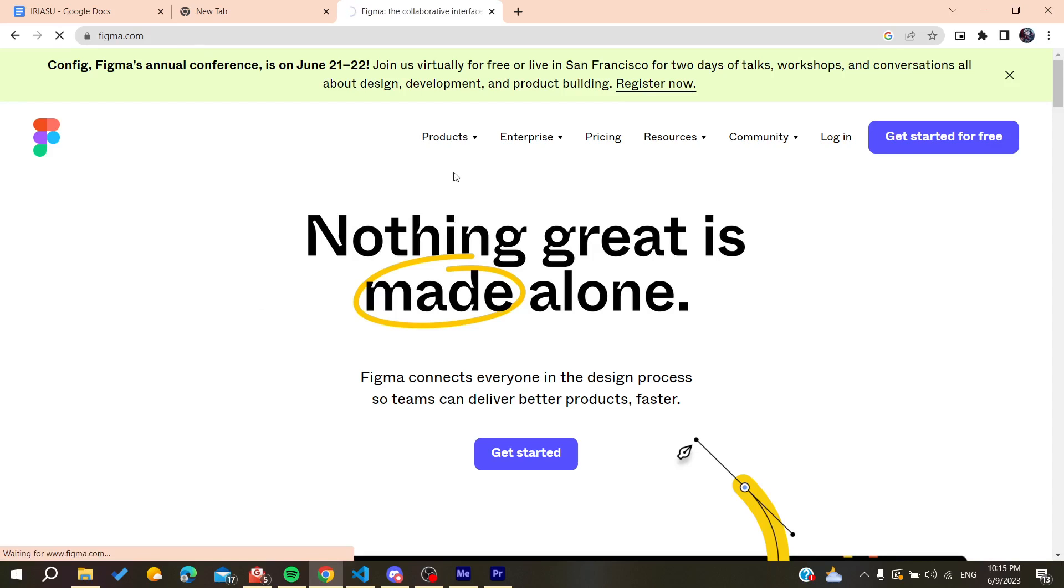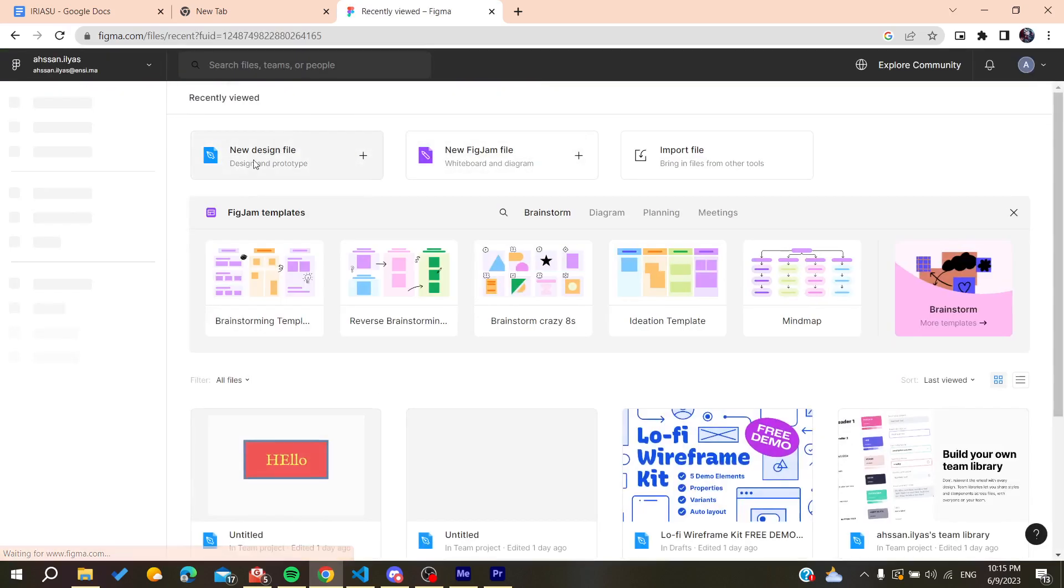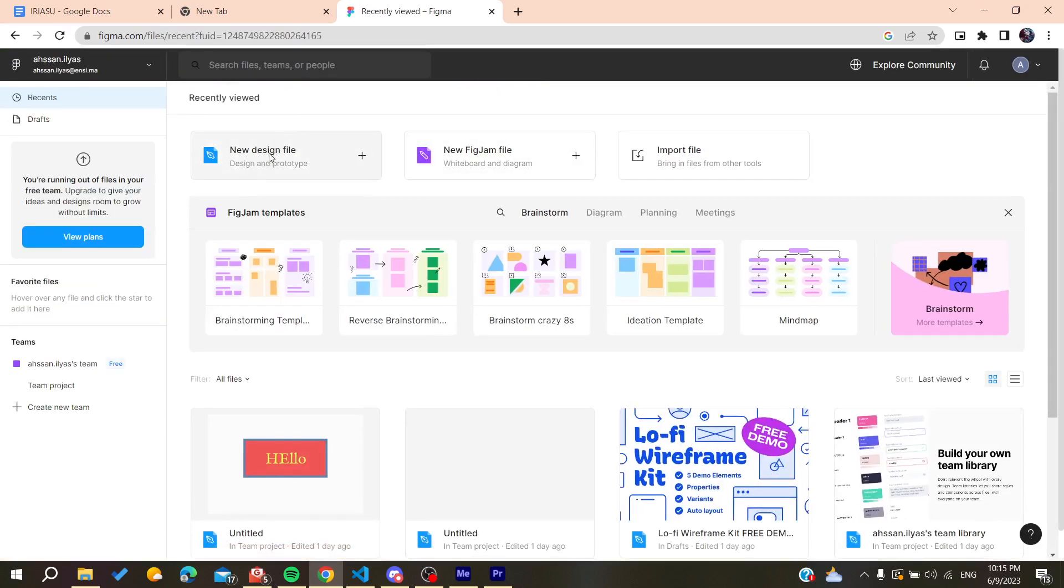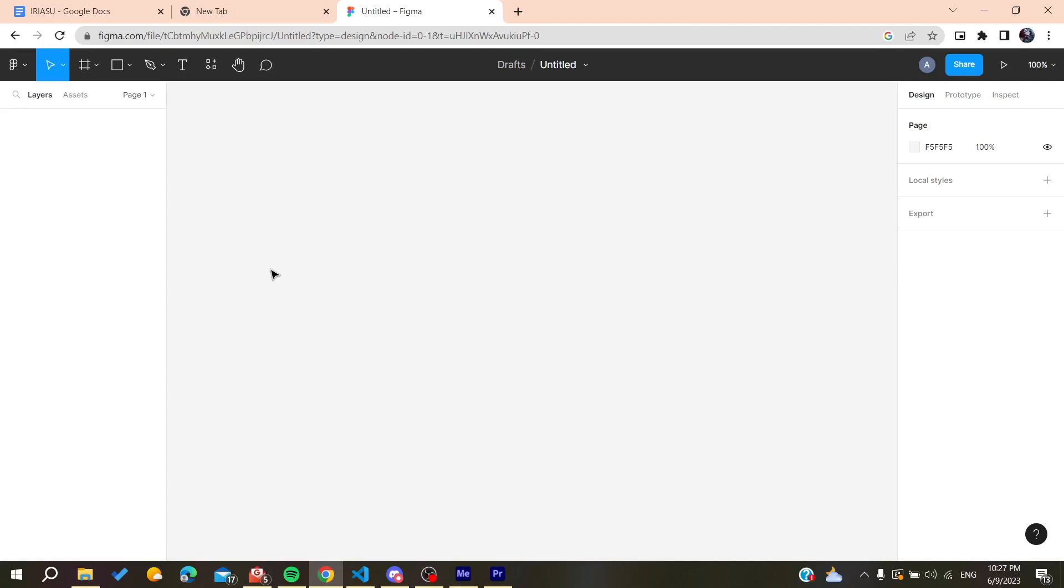After that, we need to create a new design here. You can just go and create new design file. Click on it and it will take you to your working space. Now all that you need to do is follow these simple steps.